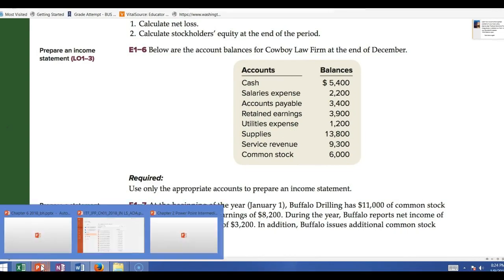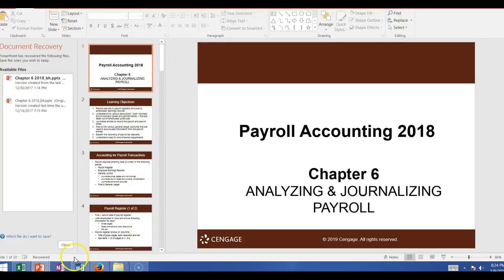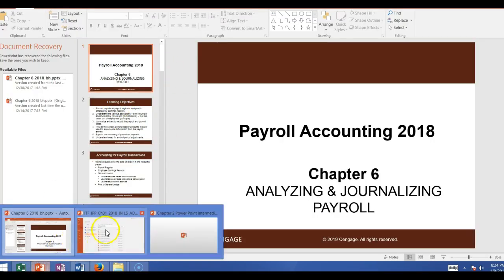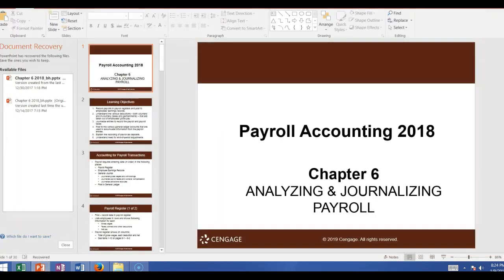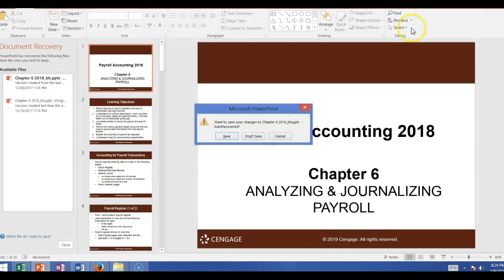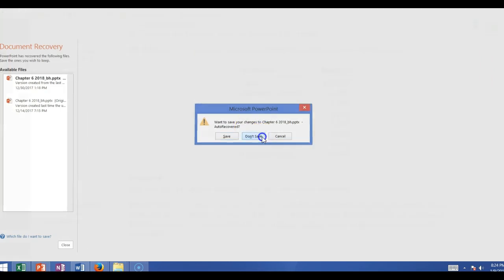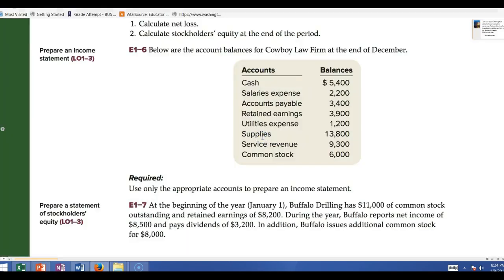So we've talked about the stockholders' equity section. Now what we are going to talk about is the statement of cash flows.